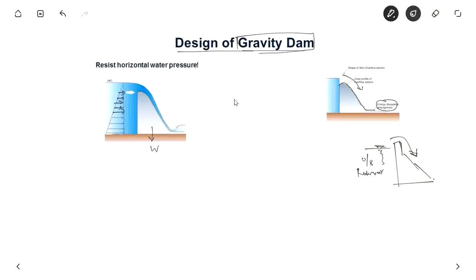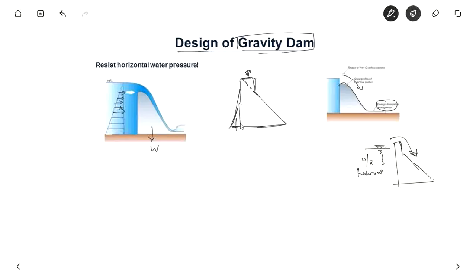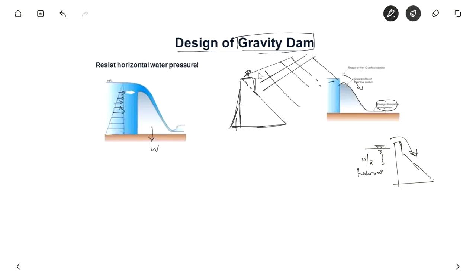I will just draw the gravity dam. Ideally this portion should be like this but here some width is provided so that a roadway can be provided. That is why there is a crest here, and sometimes the upstream face has an inclined portion, otherwise it is straight. This is the section of the dam. In 3D it will be throughout the length or width of the reservoir, with different sections. Each section acts like a cantilever resting only on the foundation, not supported by any lateral force.